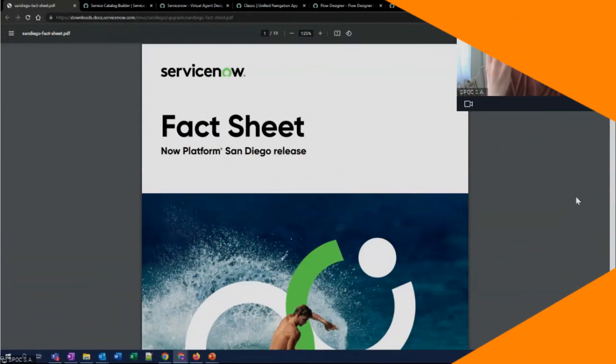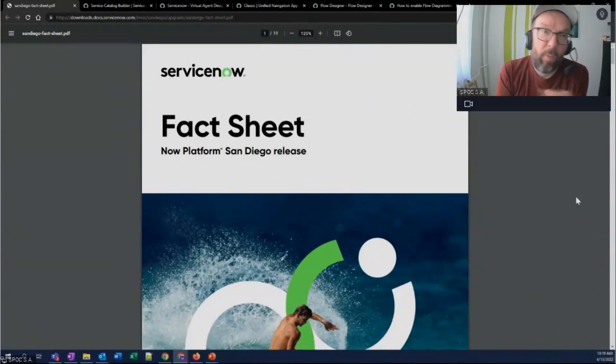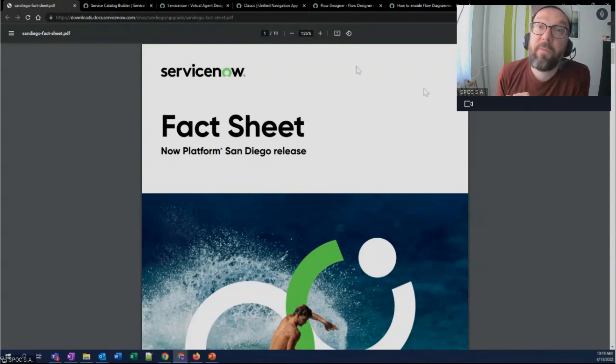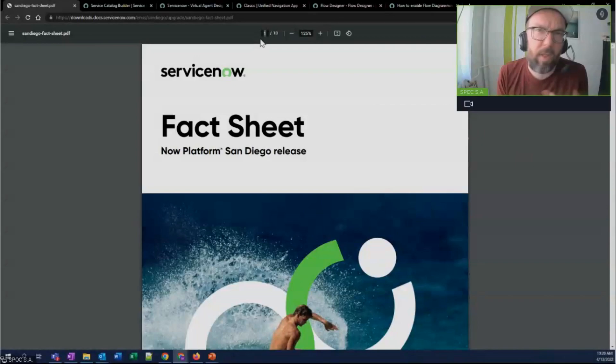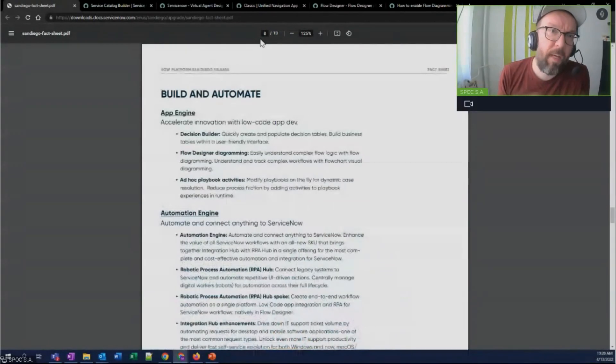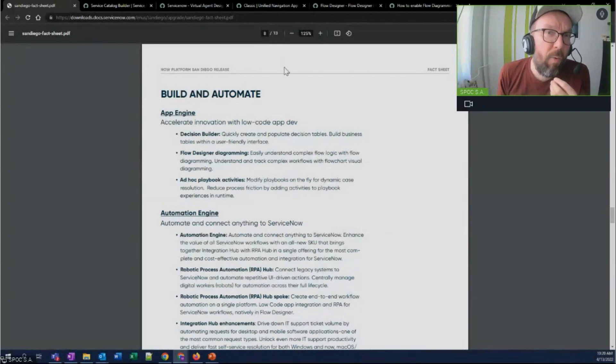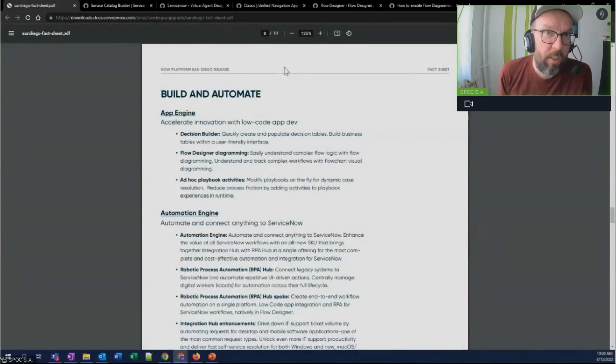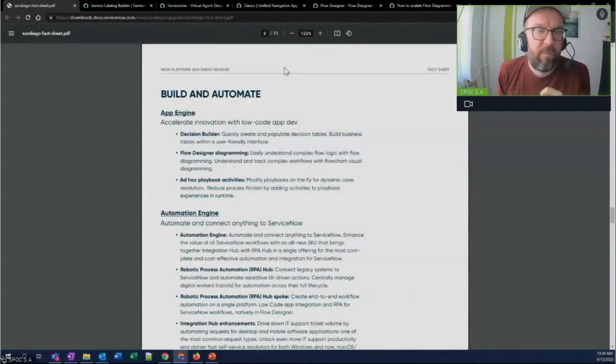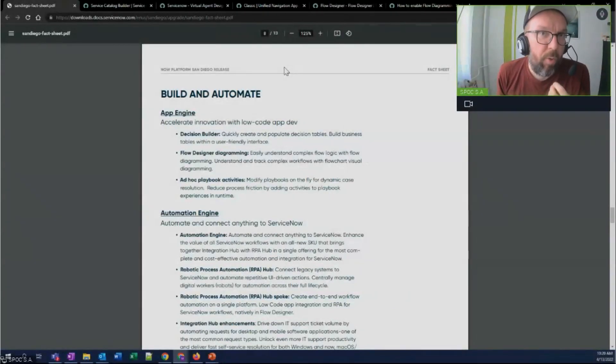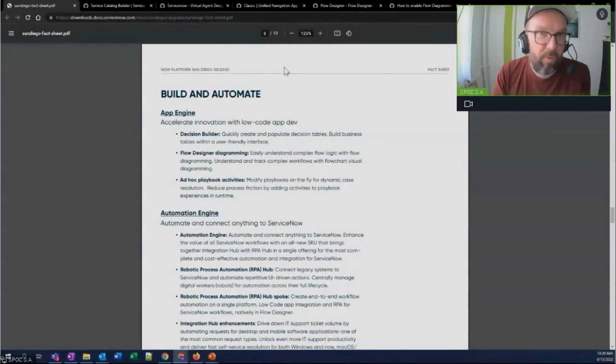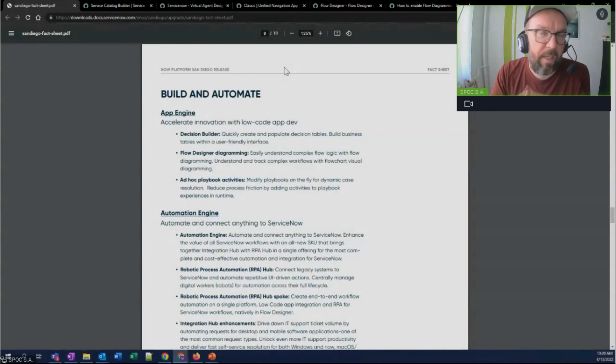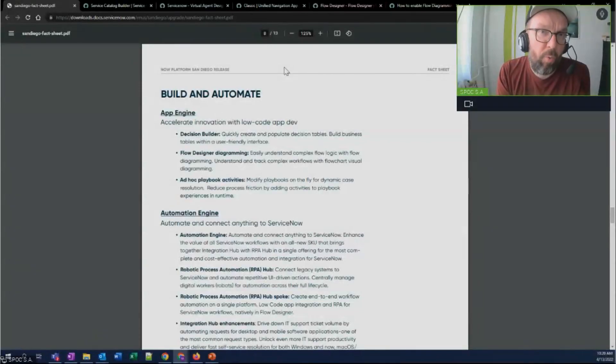Point three, low code innovations. When I was looking through the fact sheet for San Diego, what caught my attention, and this is sort of related to RPA Hub and Automation Engine, what caught my attention on page eight was how App Engine solutions keep getting improved. Looks like ServiceNow is really dedicated to low code as a direction of travel for the platform, making it more and more configurable and extensible by not necessarily pro coders.